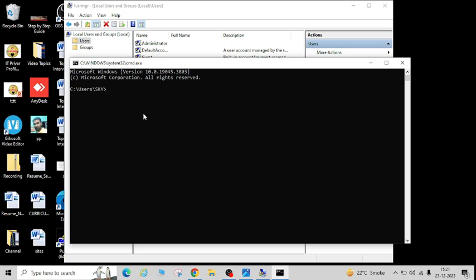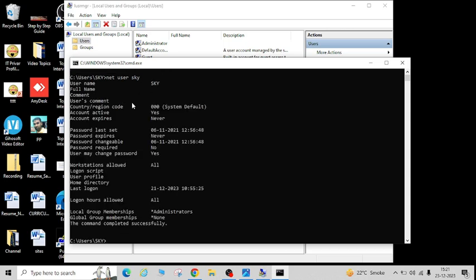First I'll show you for local user accounts, then I'll also show you for a domain user account. You just have to enter one command — that is: net user, then space, then the username. Here the username is 'sky', so I'm going to enter that and hit Enter.